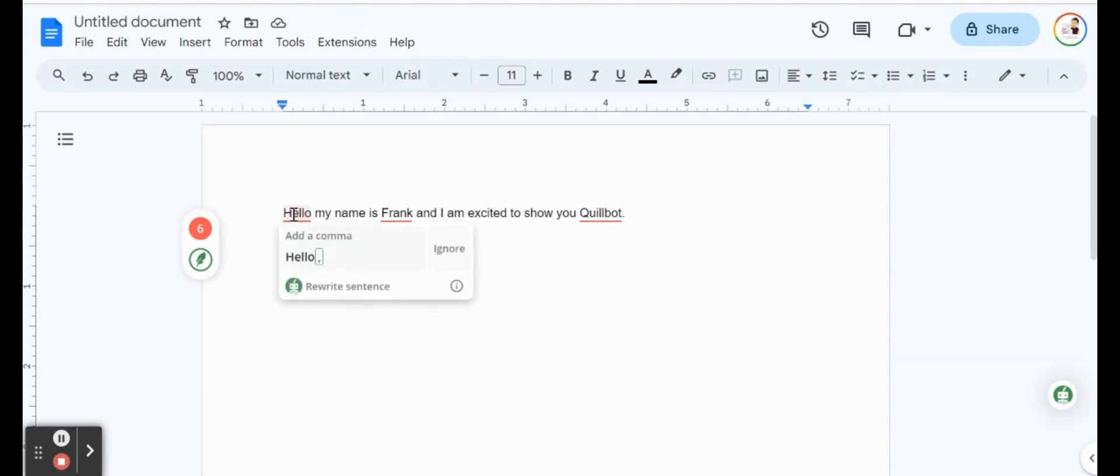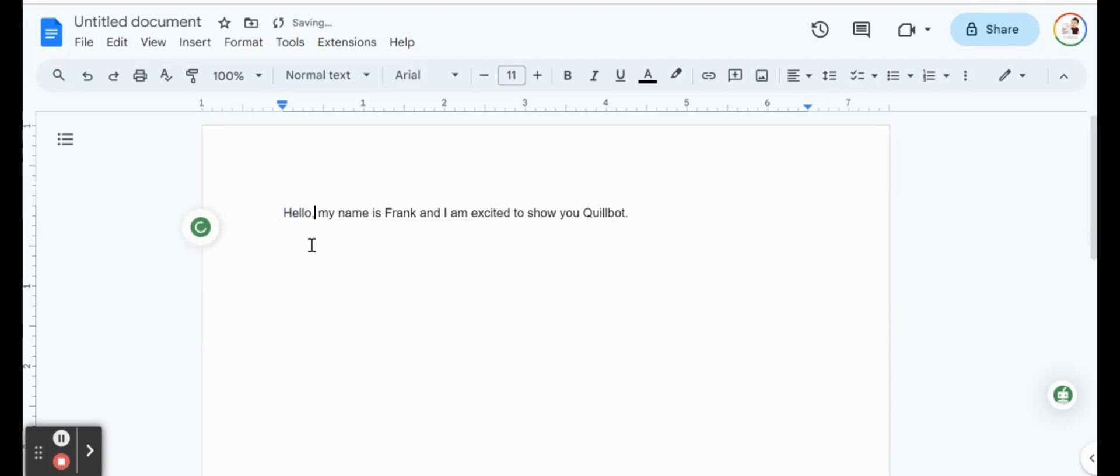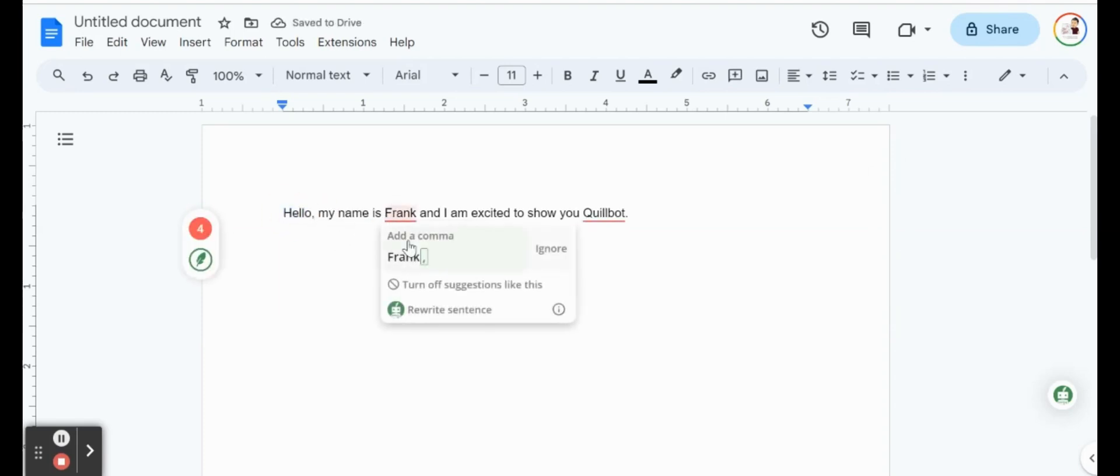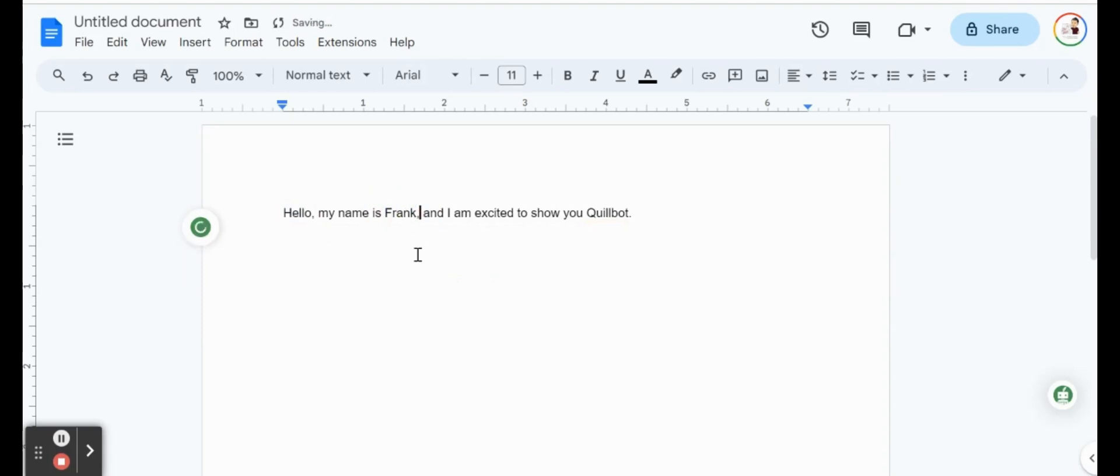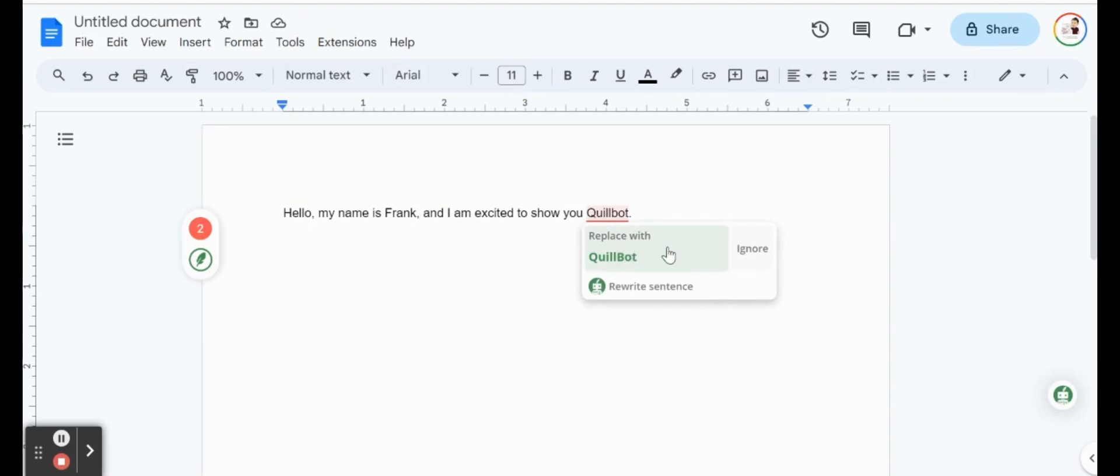So if I hover over, it says that I'm missing a comma. I can click on that, and we'll see what they regenerate. Another comma. So clearly I'm really bad at commas. And it looks like we also missed something in QuillBot. Oh, probably the capital B.